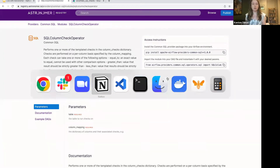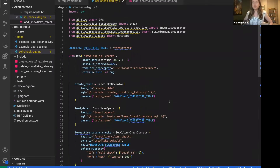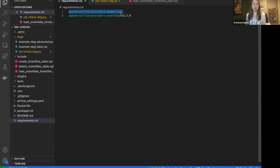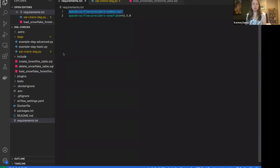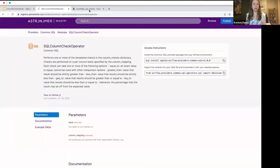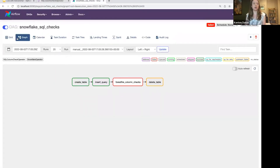I'm going to hop over to my code editor and dive right into getting started with the operator. The first thing you want to do is make sure that you install this provider package within your Airflow environment — that's the providers common SQL package. I'm also using Snowflake as my backend database, so I install that one as well. Your mileage will vary for what else you need, but you'll want that common SQL one. Once I have that installed, the SQL Column Check Operator is available to me.